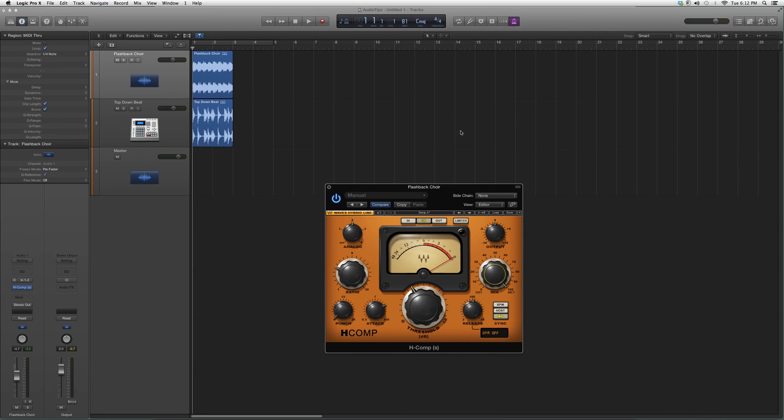This is basically the overview of the H-Comp. Thank you guys for watching. I hope it benefited you in some sort of way, and please subscribe.